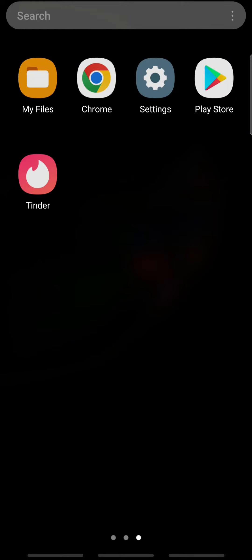Hello everyone, welcome back to Tech TV and another easy-to-follow tutorial on Tinder. In today's video I'm going to show you how to hide your Tinder profile, so please make sure to watch till the end. Subscribe to our channel Tech TV and ring the notification bell so that you'll get notified on our next interesting upload. So let's get on with it.